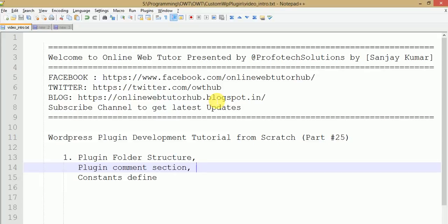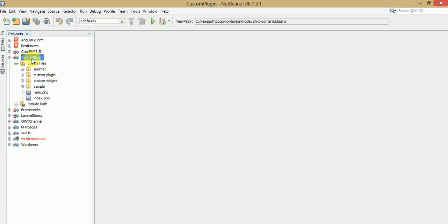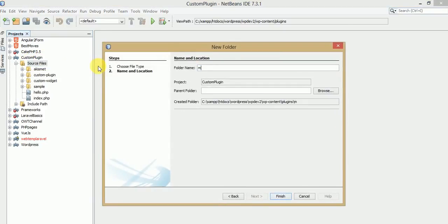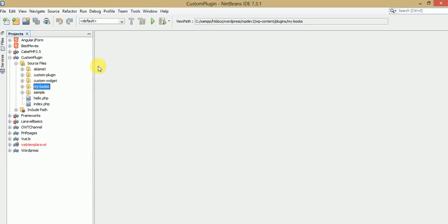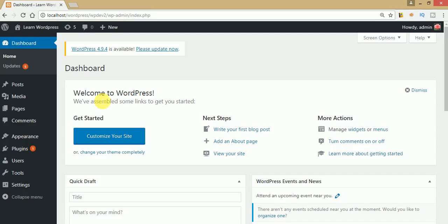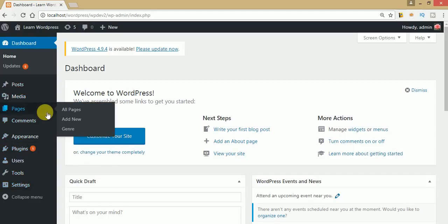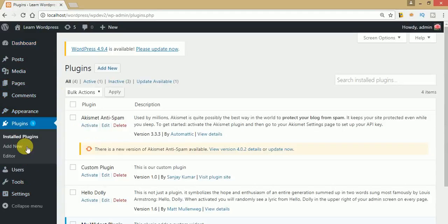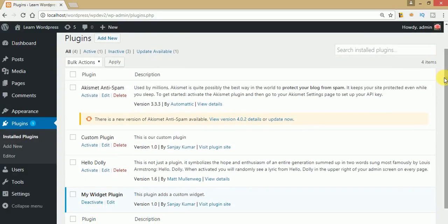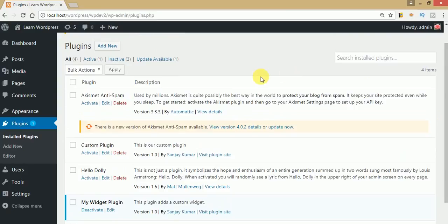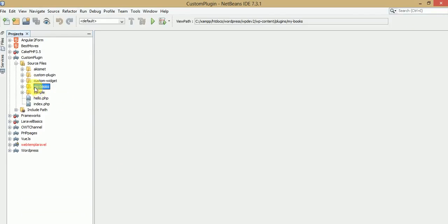Let's go back to our code editor first and make a folder structure for our custom plugin. I'm creating a folder called 'my-books'. If you go to the administrator panel, you could not find the plugin that we saw in our last video. I'm clicking on Plugins and here are the currently installed plugins like anti-spam, custom plugin, hello dolly, my widget plugin, and nothing else. So let's make a plugin called 'my-books' and add it to this list.